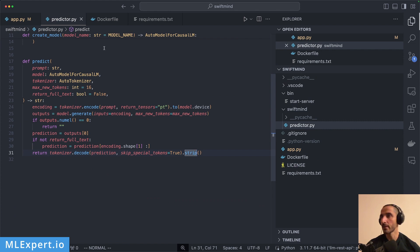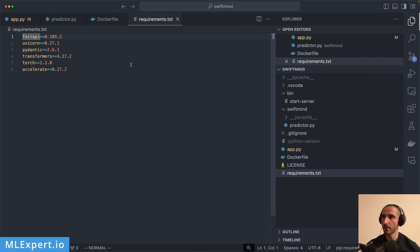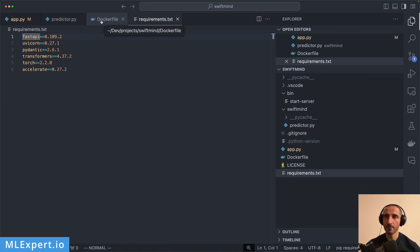The requirements file includes the versioned libraries we're using: FastAPI, uvicorn for the server, Pydantic, transformers, torch, and accelerate — nothing really surprising.